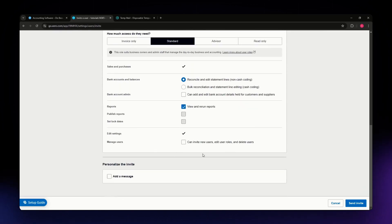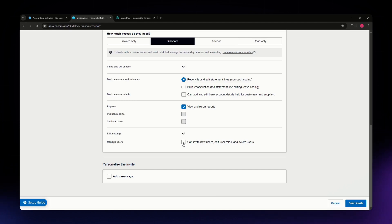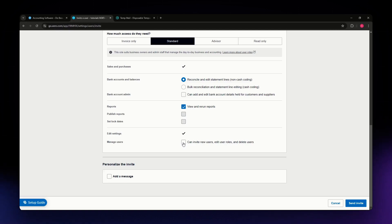Now for managed users, I recommend you do this one because some accountants have employees that they delegate their accounting tasks to.